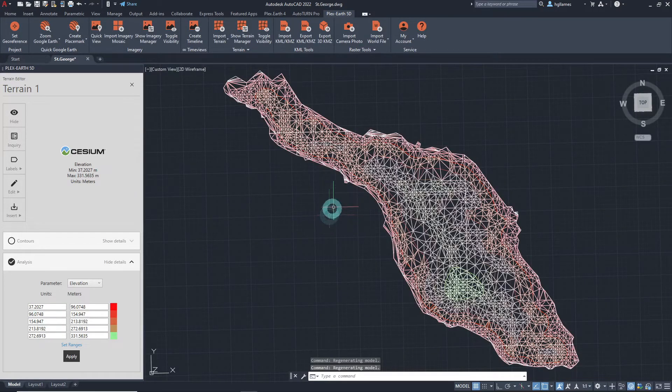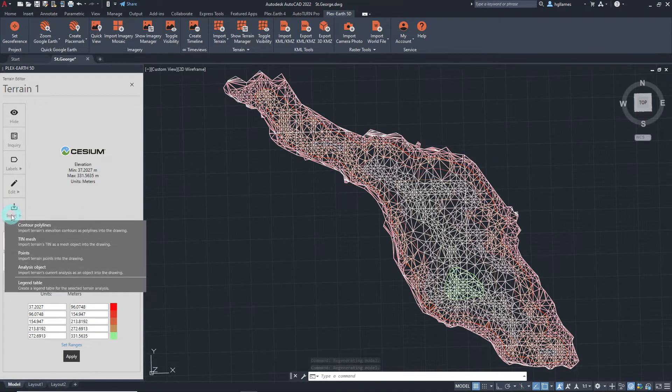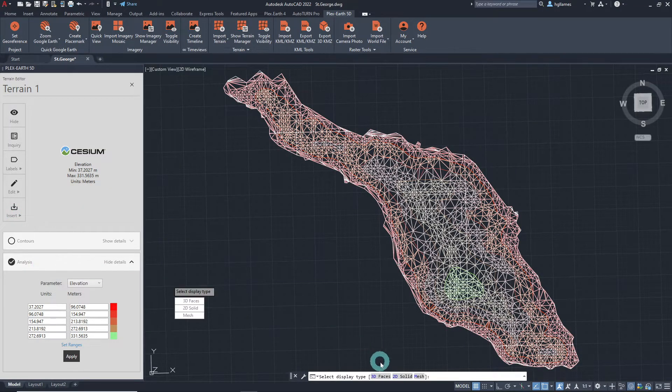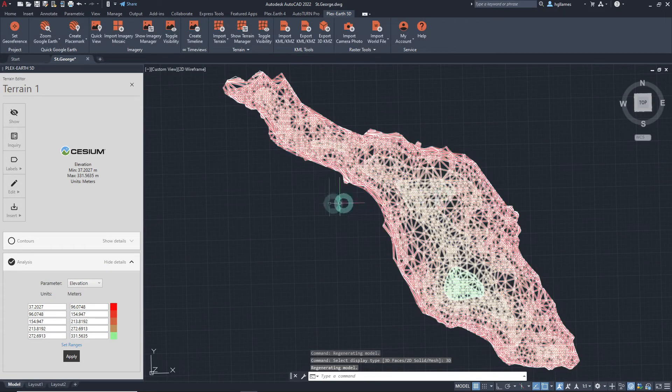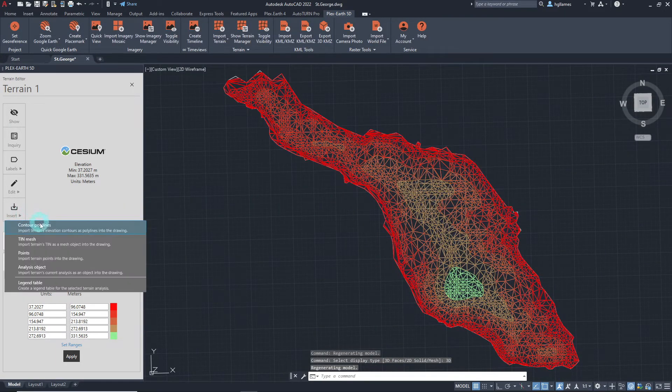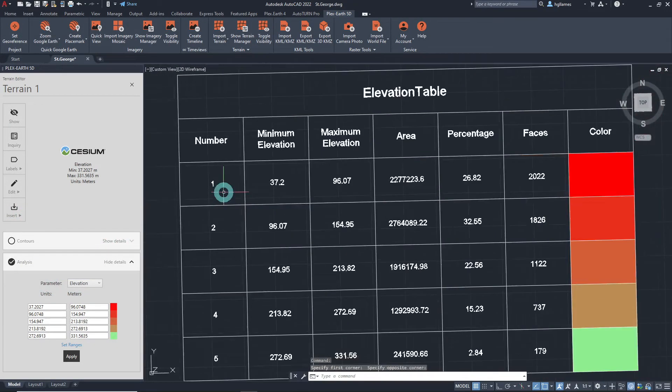Just like before, we can import the analysis dynamically or insert it in our drawing as an AutoCAD object as we wish. We can even add a table to display the information generated from the analysis.